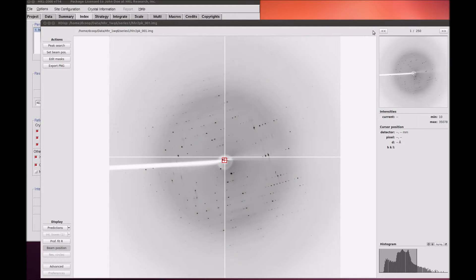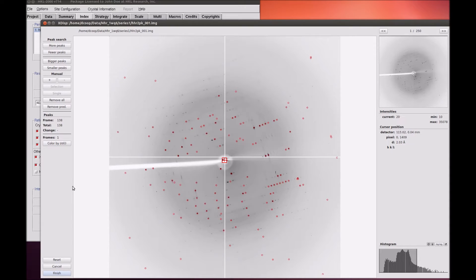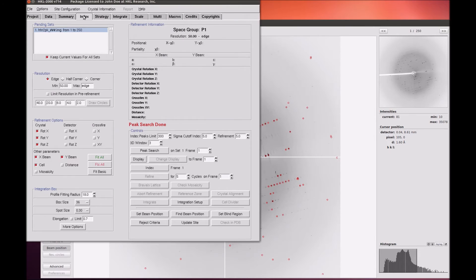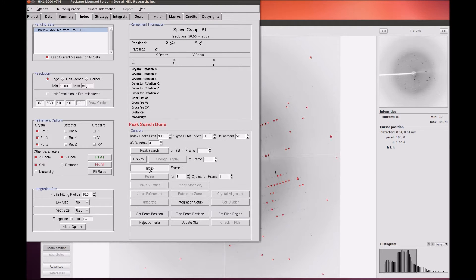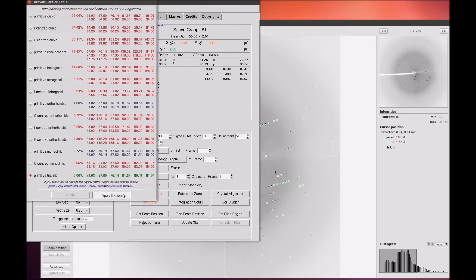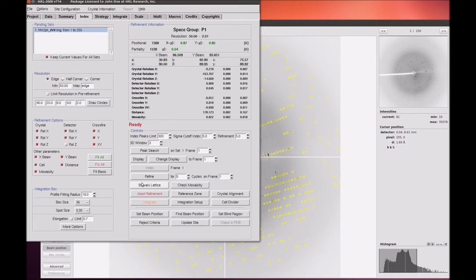The remaining features of XDispQT require that you have indexed your data. See the HKL Research Indexing and Scaling video tutorial for details on how this is done. Briefly, I select the Index button, refine the basic parameters while in P1, use Fit All to refine all parameters, then revisit the Bravais lattice.